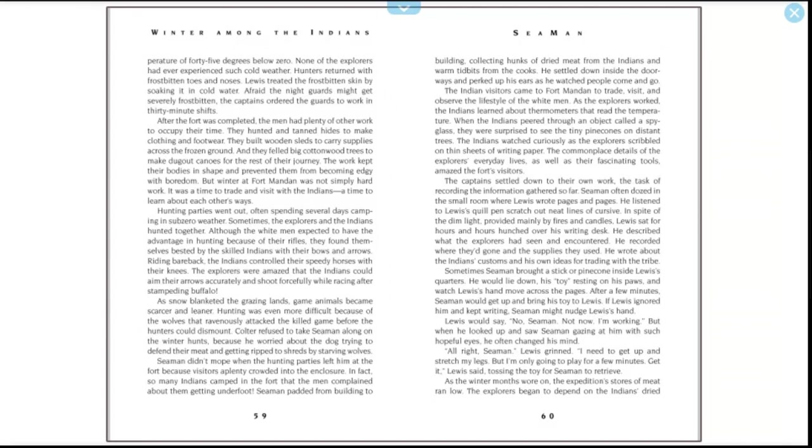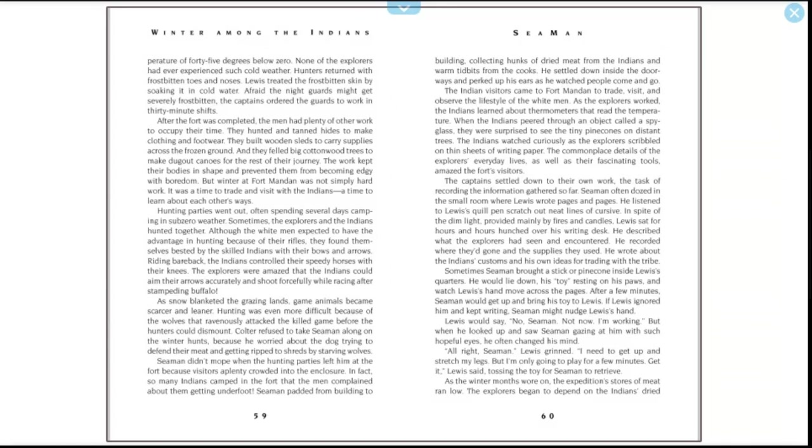After the fort was completed, the men had plenty of other work to occupy their time. They hunted and tanned hides to make clothing and footwear. They built wooden sleds to carry supplies across the frozen ground, and they felled big cottonwood trees to make dugout canoes for the rest of their journey. The work kept their bodies in shape and prevented them from becoming angry with boredom. But winter at Fort Mandan was not simply hard work. It was a time to trade and visit with the Indians, a time to learn about each other's ways. Hunting parties went out often, spending several days camping in sub-zero weather. Sometimes the explorers and the Indians hunted together. Although the white men expected to have the advantage in hunting because of their rifles, they found themselves bested by the skilled Indians with their bows and arrows. Riding bareback, the Indians controlled their speedy horses with their knees. The explorers were amazed that the Indians could aim their arrows accurately and shoot forcefully while racing after stampeding buffalo.